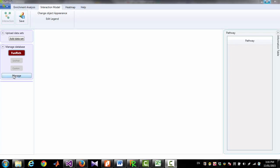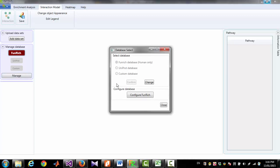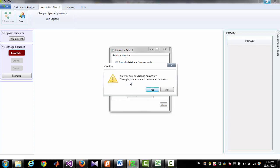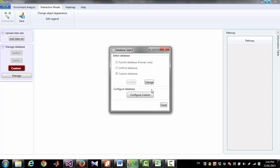To do that, you have to click 'Manage,' then click 'Change,' then click 'Custom Database,' and then click 'Confirm.' This will remove all the existing datasets. I have clicked yes. Now custom database is selected.